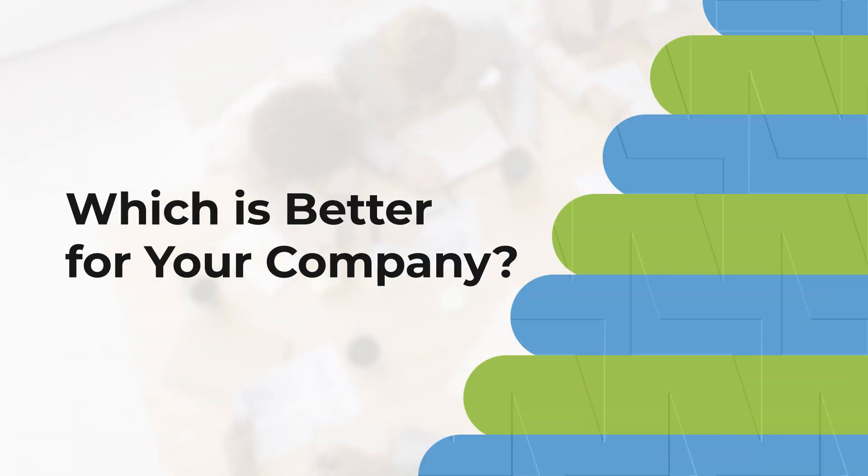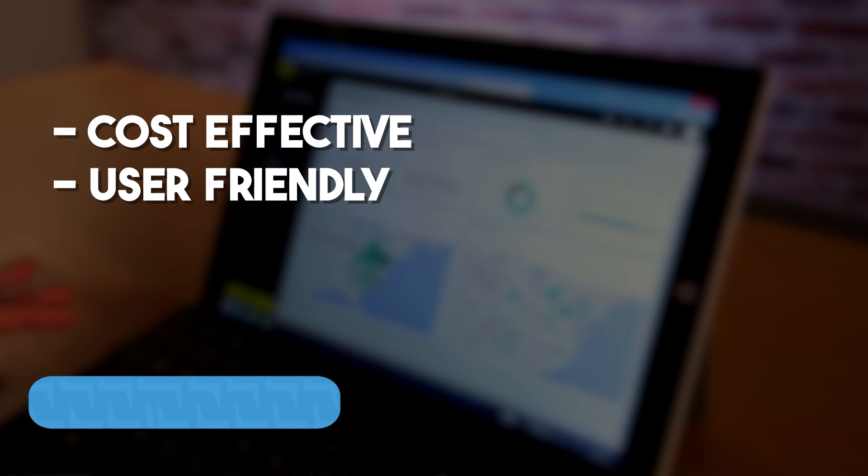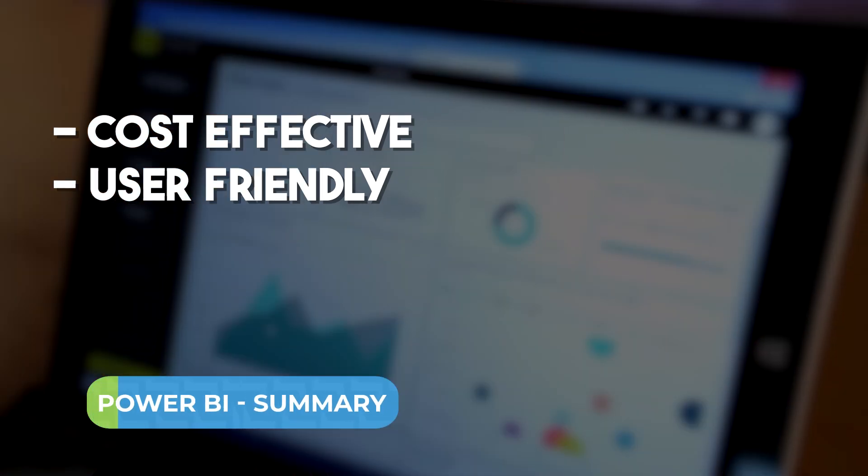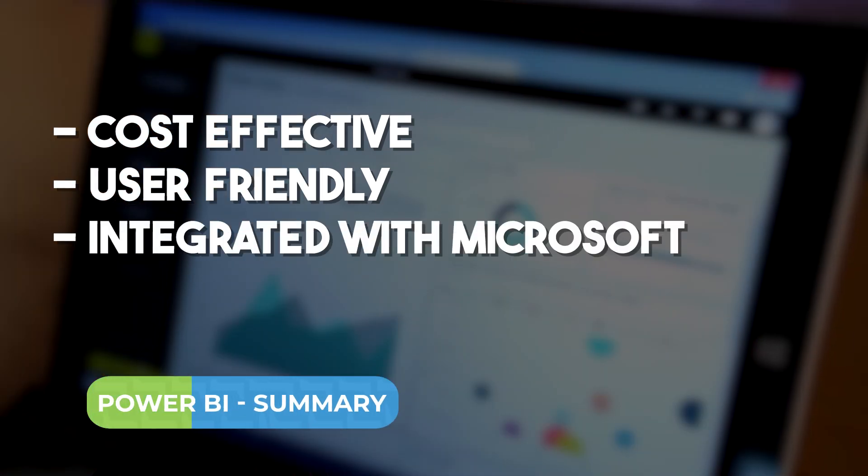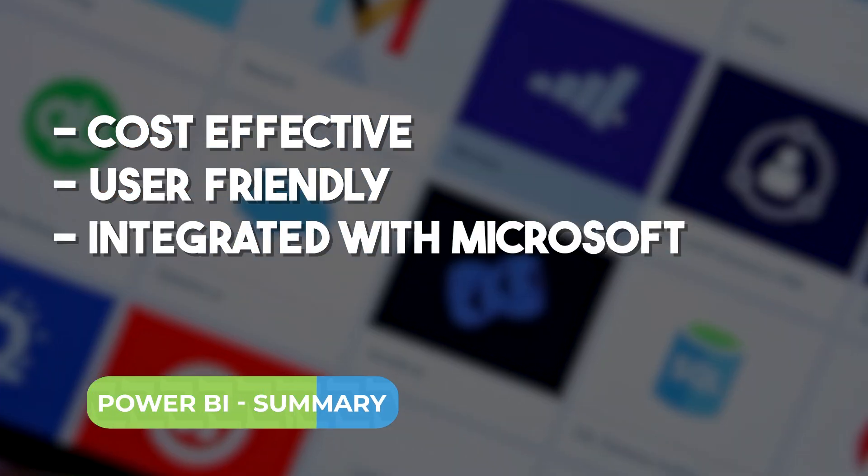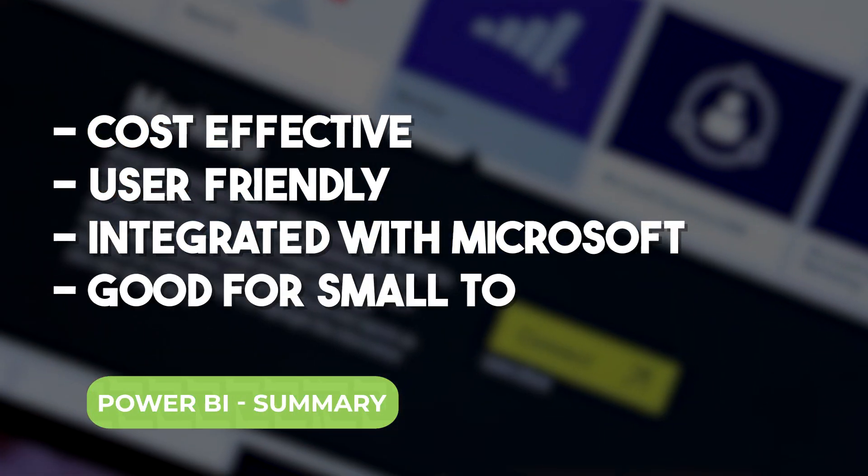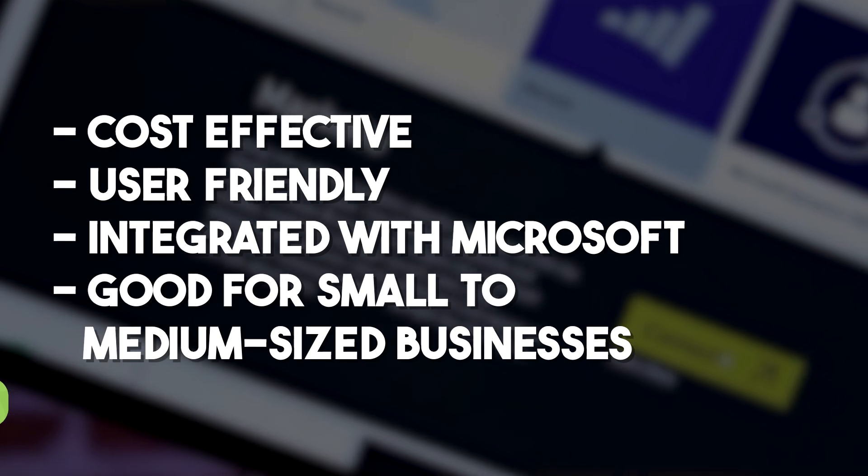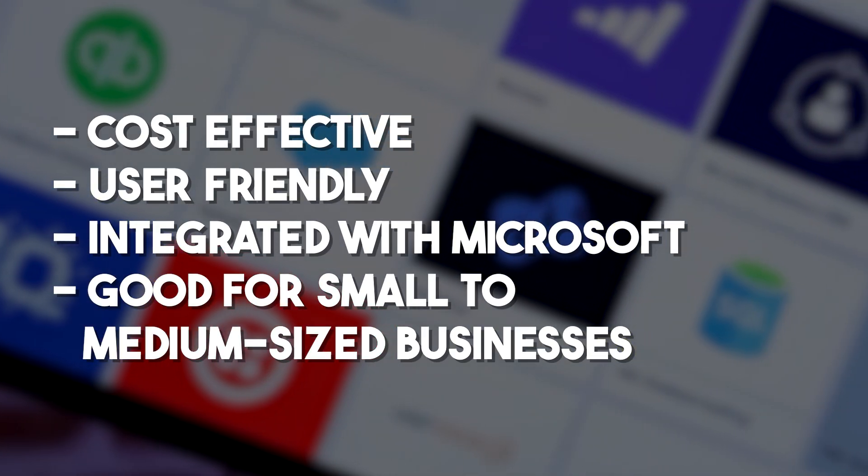Power BI is a cost-effective, user-friendly option for those deeply integrated with Microsoft's suite of products, making it a sensible choice for many small to medium-sized businesses.